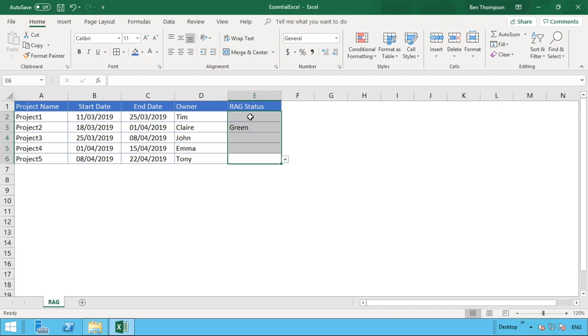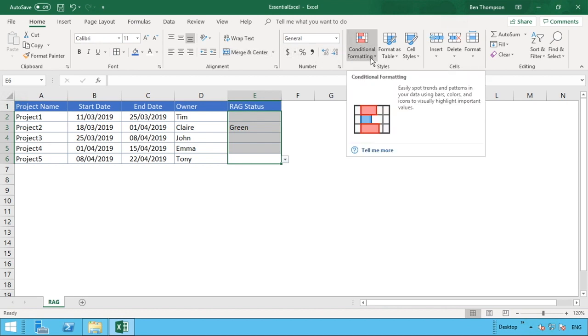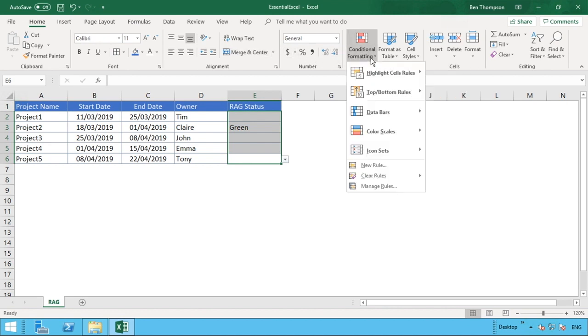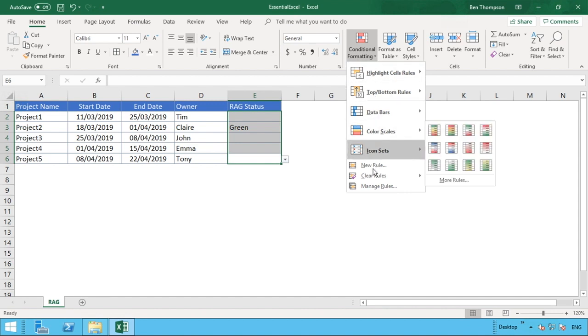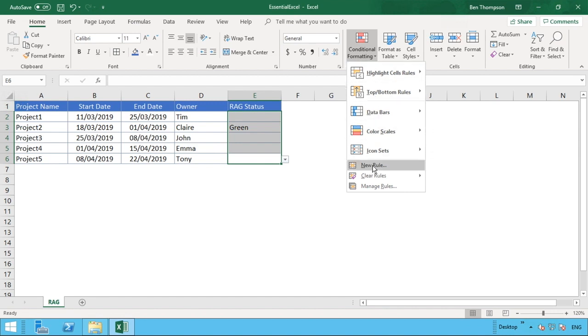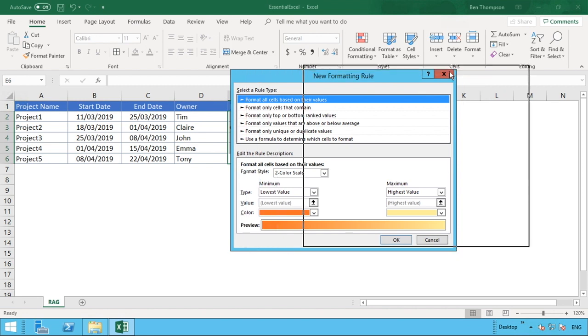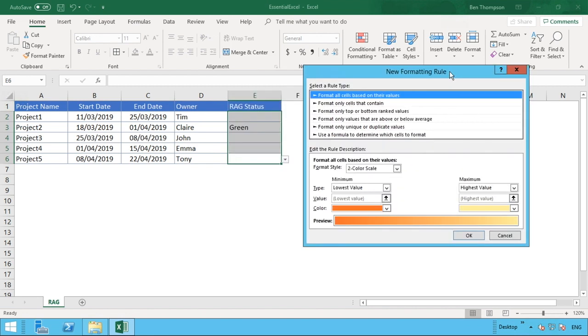Upon selecting your range here, you then want to go in the Home section of your ribbon at the top here to just off the middle where you'll see you've got the option for conditional formatting. If we select that, we can go down to New Rule and you'll get this popup box that comes up onto your screen.